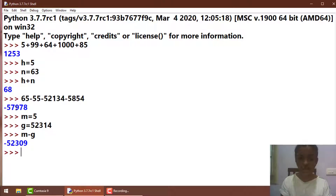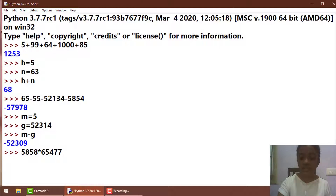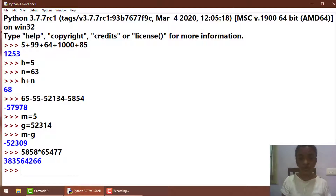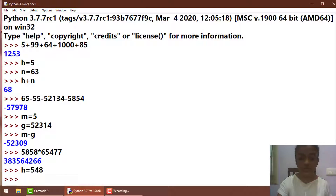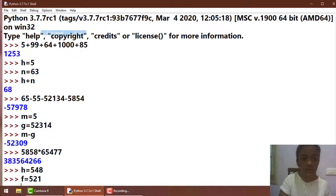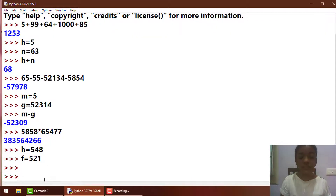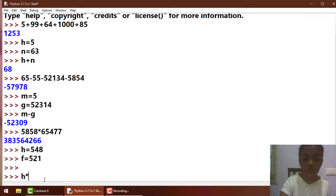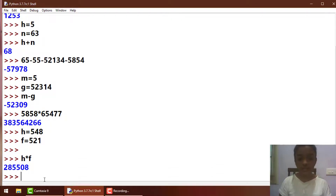Our third operator is multiplication. If I multiply some numbers like this and press Enter, it gives you the result. And when I put them in variables — h is equal to 521 — and if I multiply both h into f, let's see what happens. That's it.